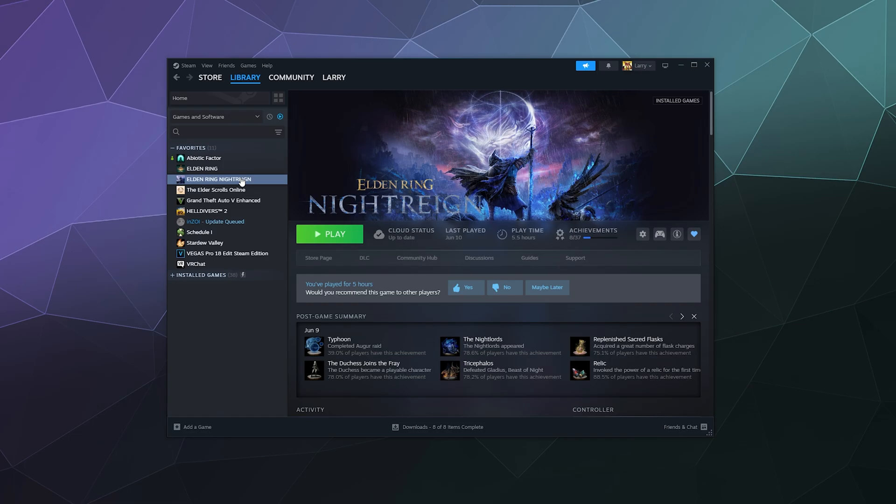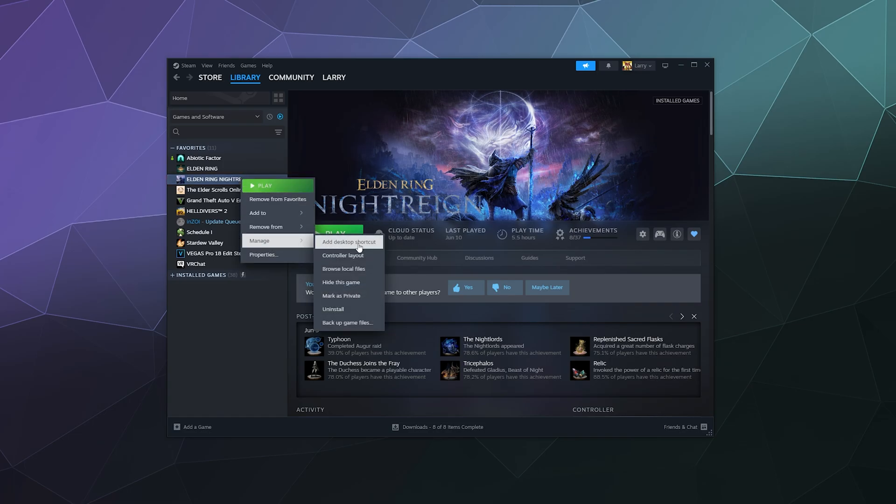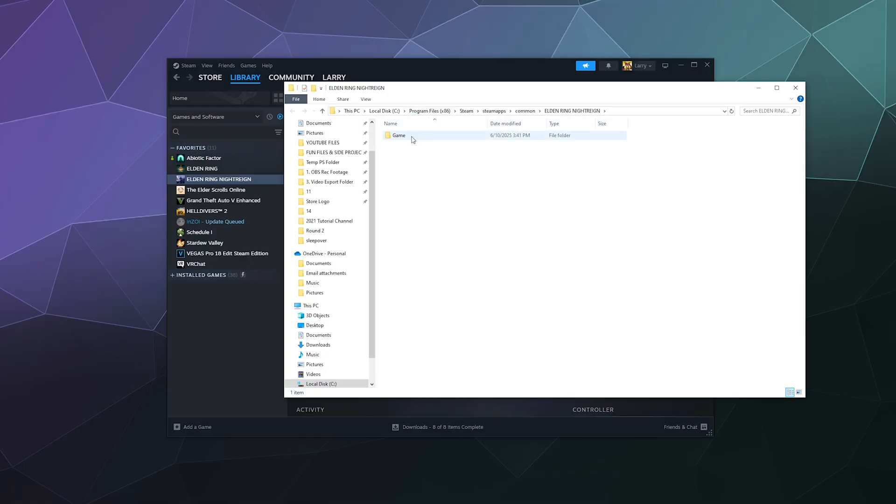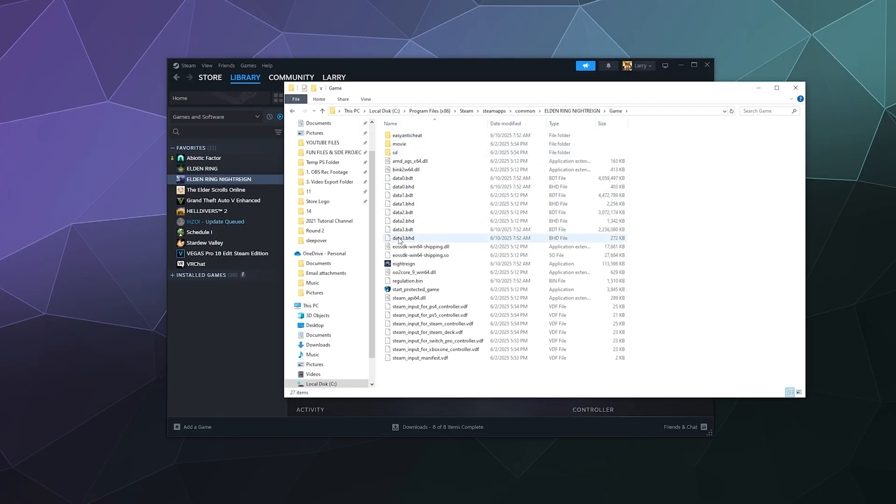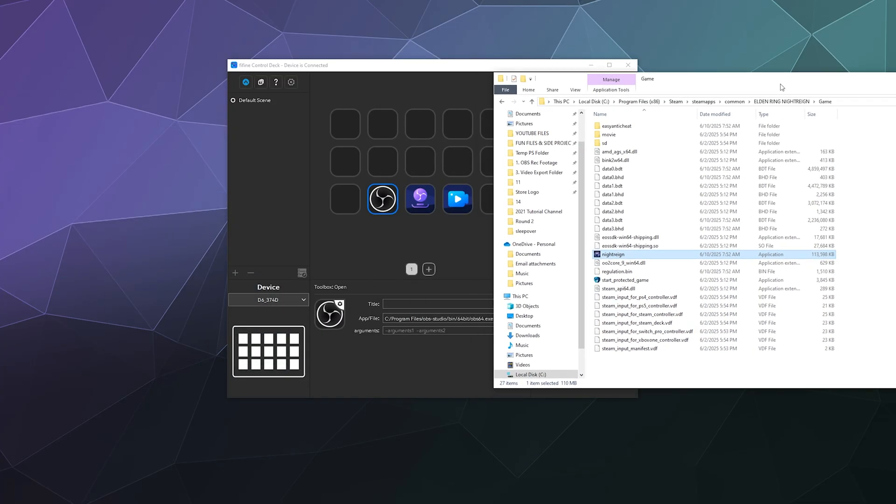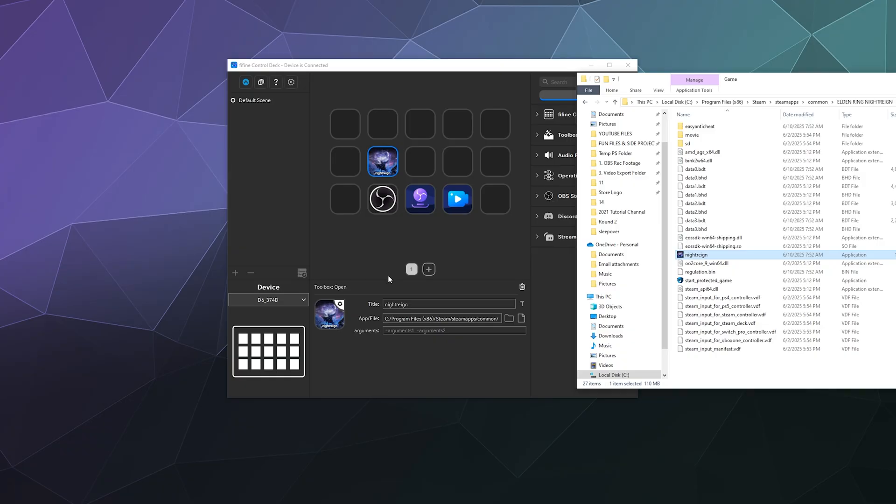So to do that, I would probably just pop open your Steam, and then inside of Steam you can right-click any of these games. Let's say you want to add Night Rain because it's brand new to your games. We go to Manage, Browse Local Files, and then inside of here is Night Rain the application.